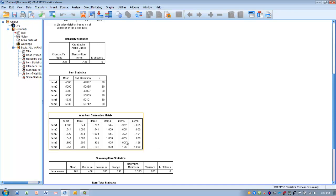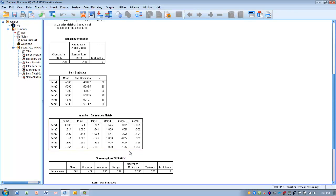Looking at the Inter-Item Correlation Matrix, we can see a couple of items have negative or fairly low correlations with other items. For example, item 1 compared to items 2, 3, and 4 shows fairly strong correlations.